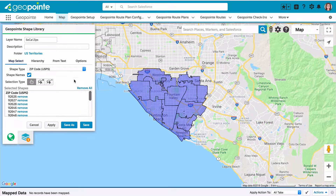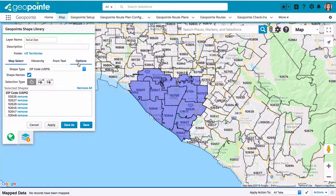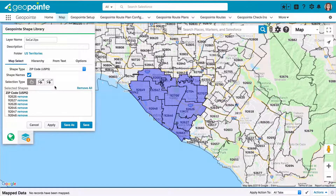I can edit the shape and make additional changes if I'd like. You can use the GeoPoint shape library to create territories that can be assigned to specific users using GeoPoint assignment plans. You can also use it to search within certain shape boundaries and for many other use cases. If you want to learn more about the GeoPoint shape library and other uses for shapes inside GeoPoint, check out our help site.